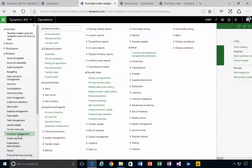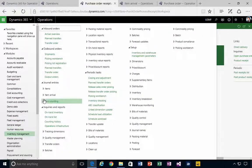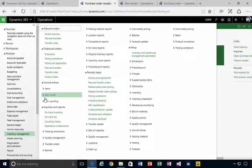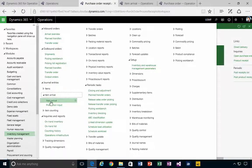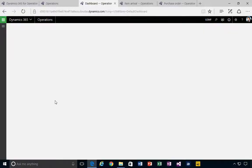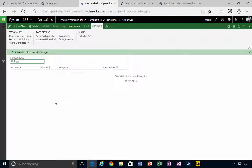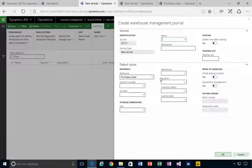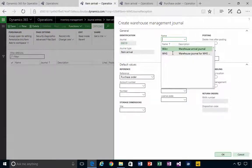I'm going to go into my journal entries and then my item arrival. So I can do an item arrival journal here to register inventory as well. I'm going to come here and pick a warehouse arrival journal.